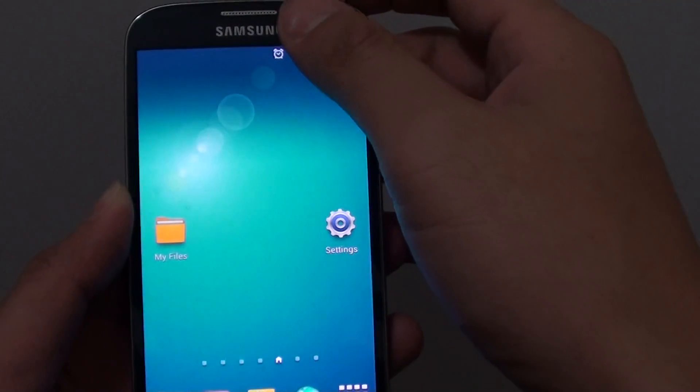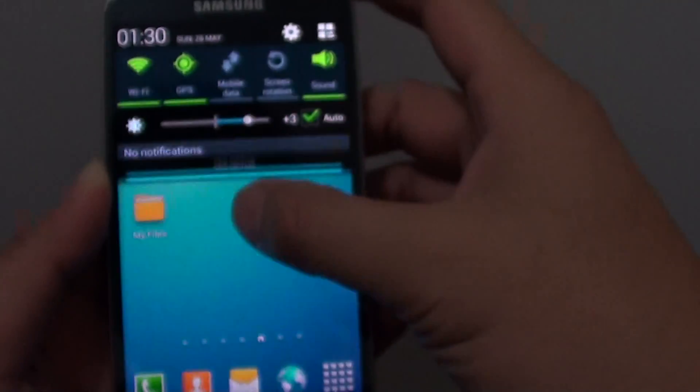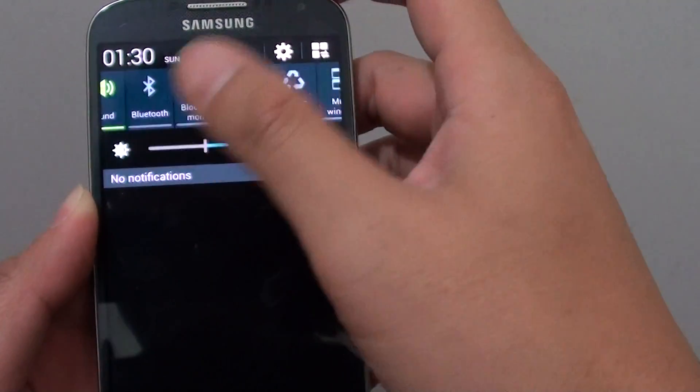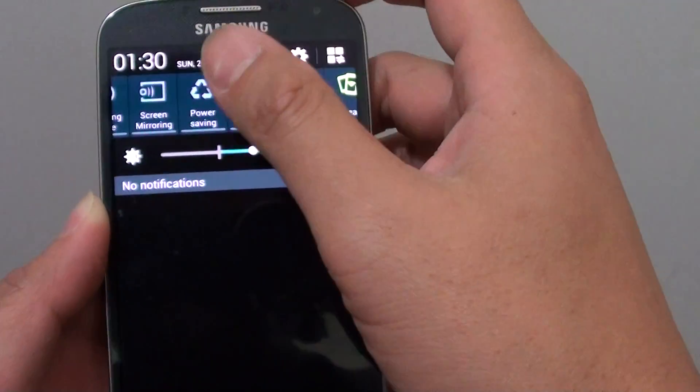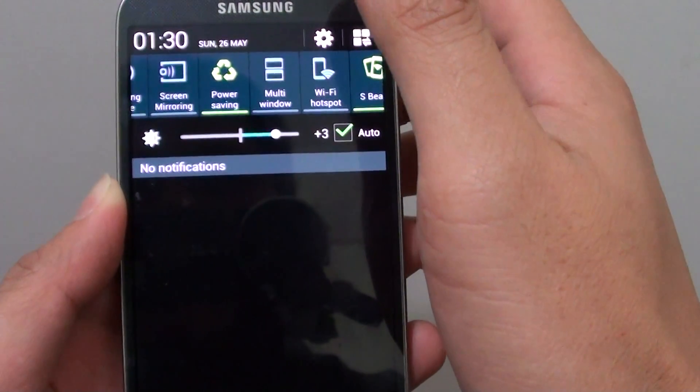From the shortcut notification panel, you can quickly enable or disable this feature. Power saving mode.